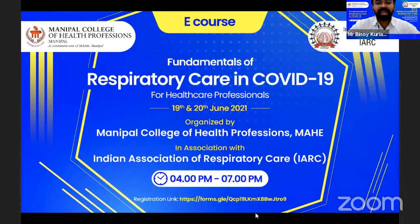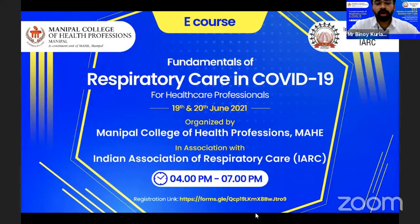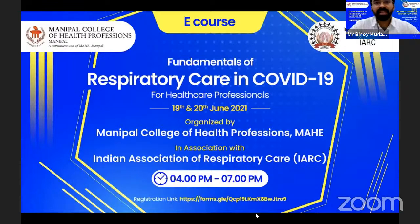On the second day of the program, we have in store for you our expert faculty panel covering topics on airway management, basics of mechanical ventilation for COVID-19 patients, a simulation-based training on mechanical ventilation, respiratory care in pediatric COVID-19 patients, prone positioning in COVID-19 patients, pulmonary rehabilitation, and home care bundles for these patients.